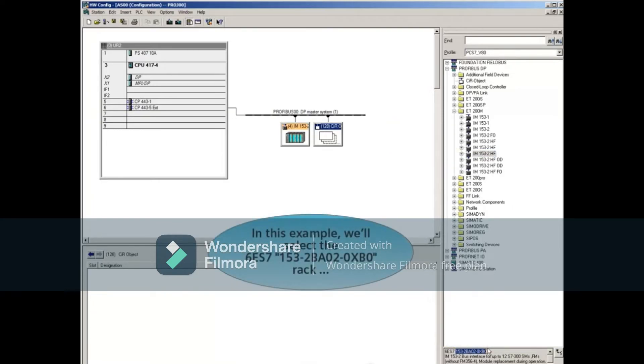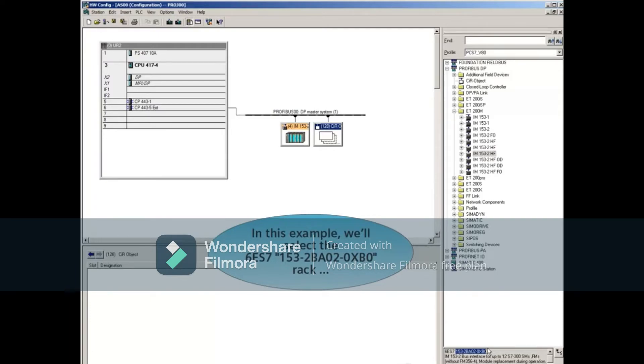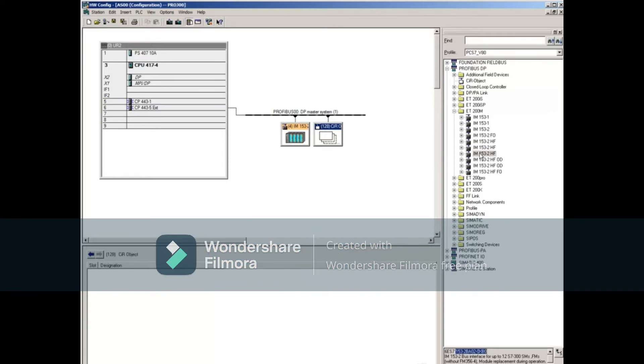In this example, we'll select the 6ES7153-2BA02-0XB0 rack. Now, drag it onto the CIR object.